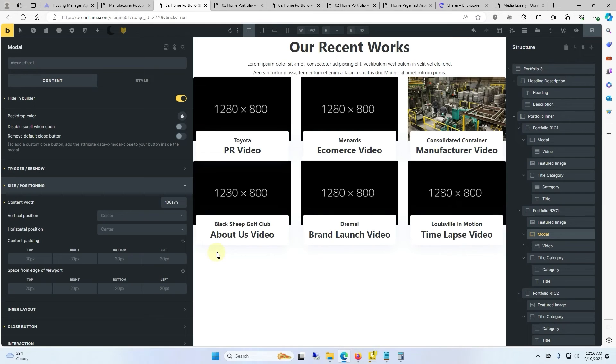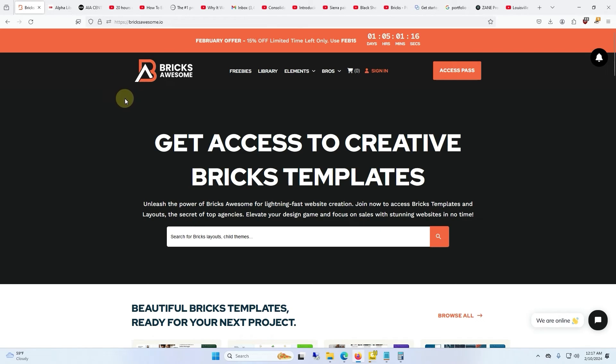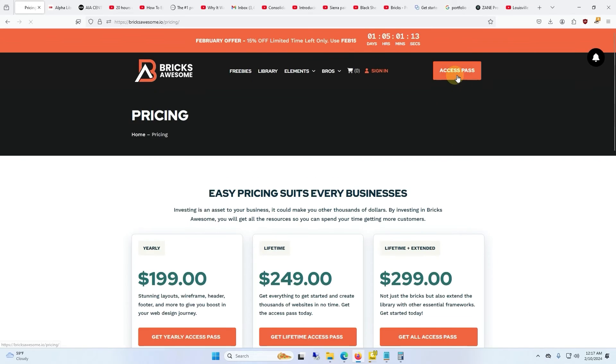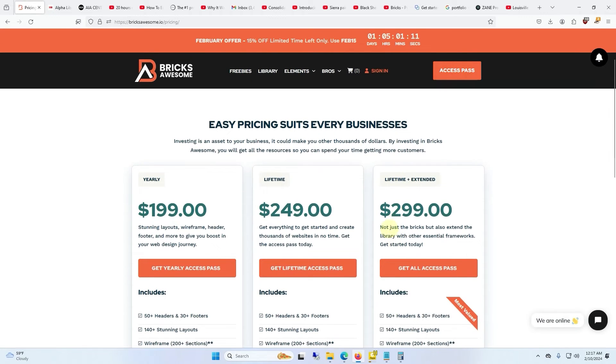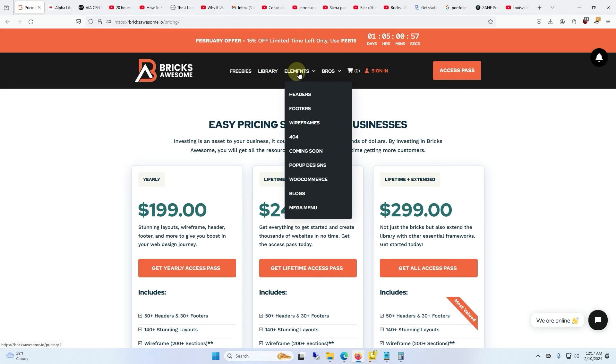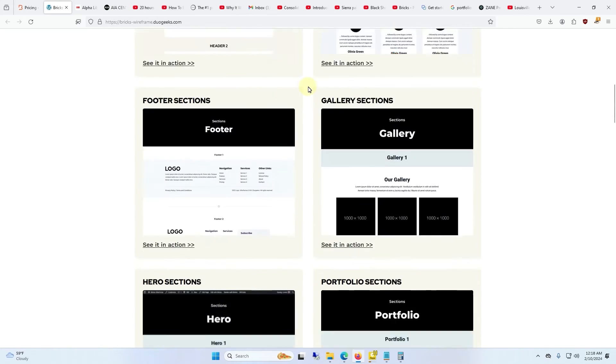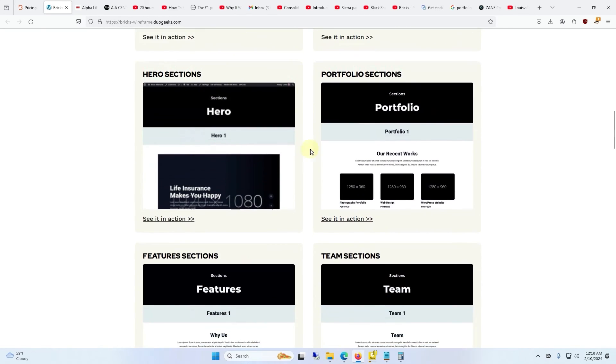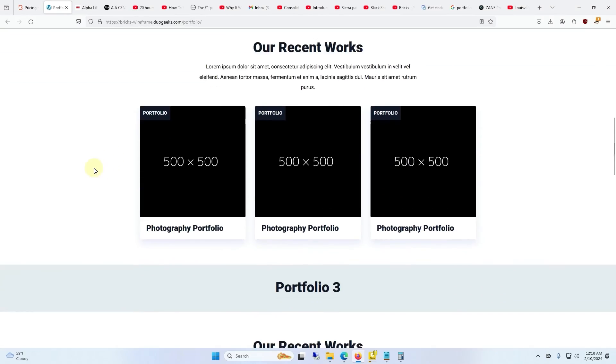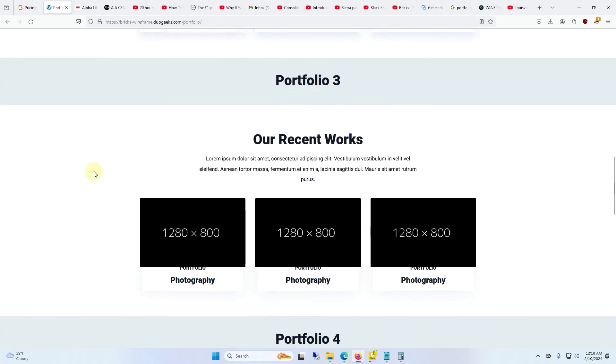I also didn't make this page. I used a template from Bricks Awesome. This thing runs, it's like $299 minus a 15% discount at the moment. This was under wireframes and it was in the portfolio section. It was portfolio 3. I just modified it so it'd have an extra row to it.